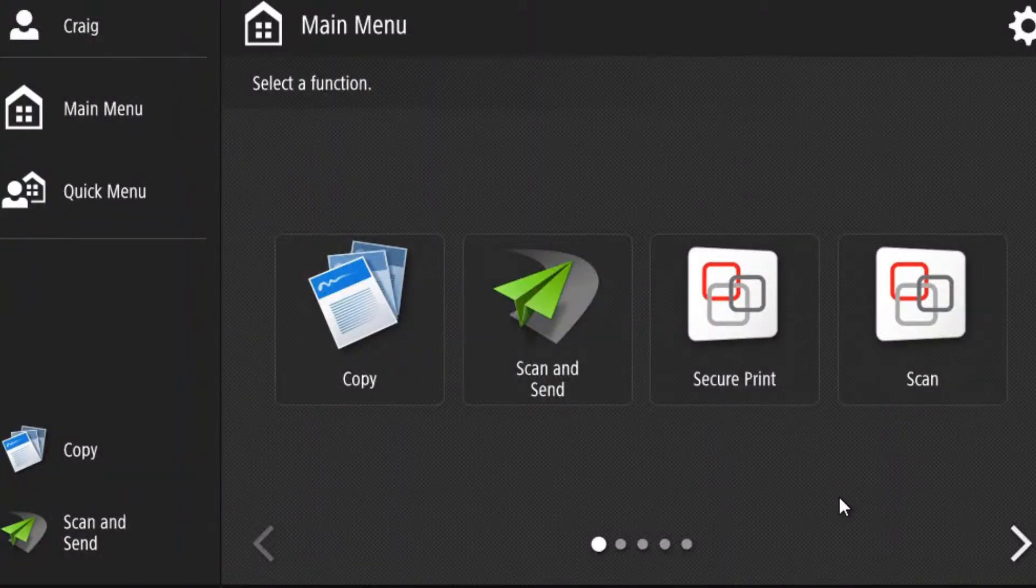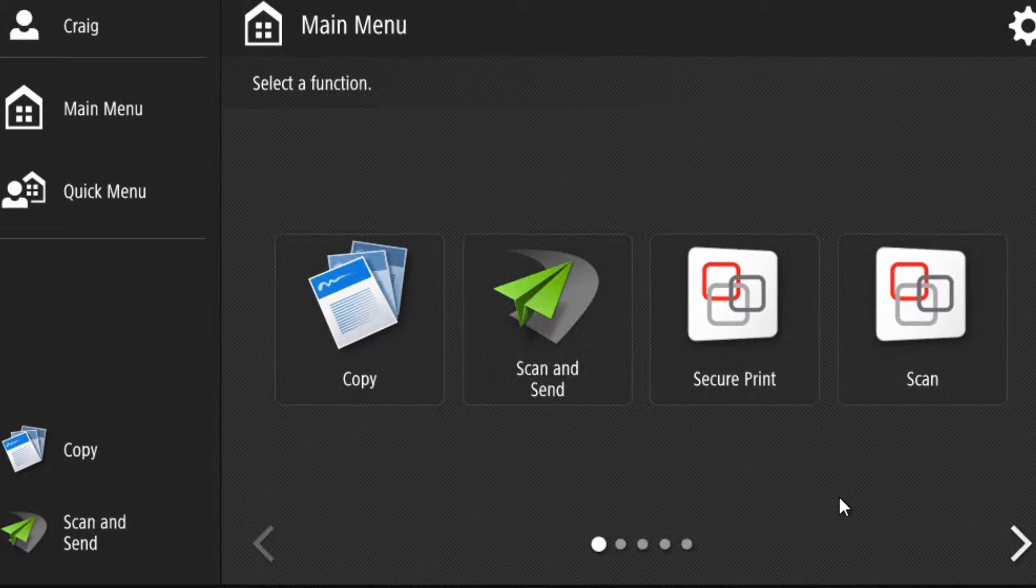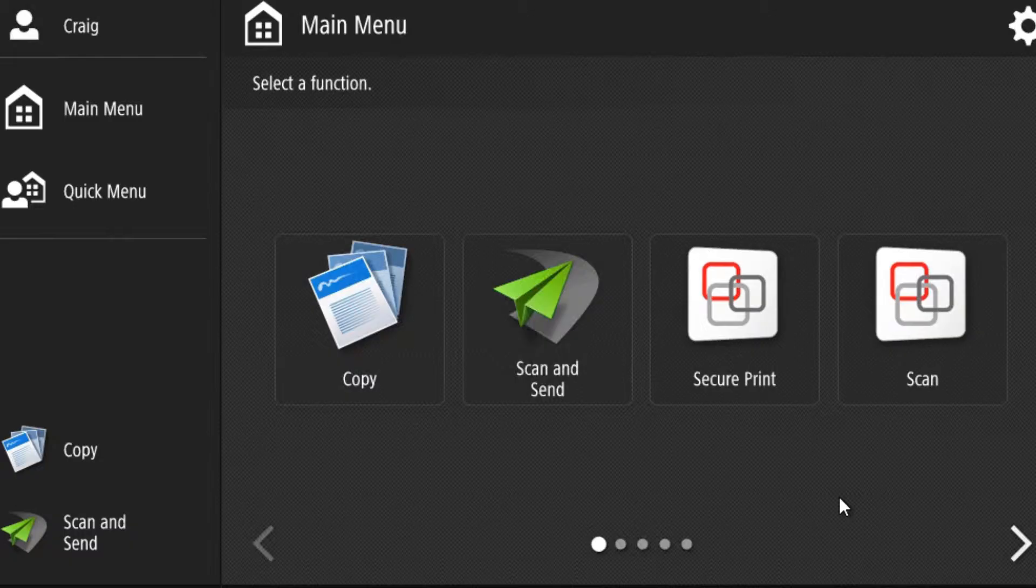This video will show you how to set your outgoing email settings or change your outgoing email settings on your Canon multi-function photocopier.